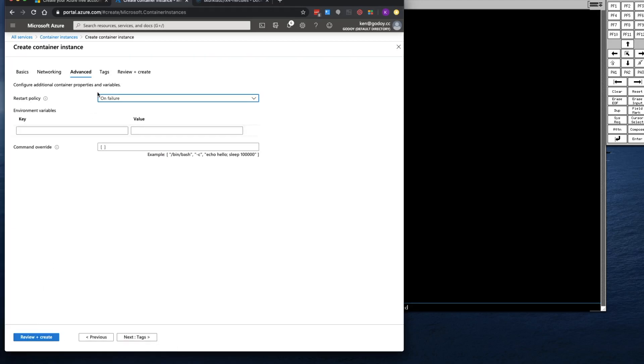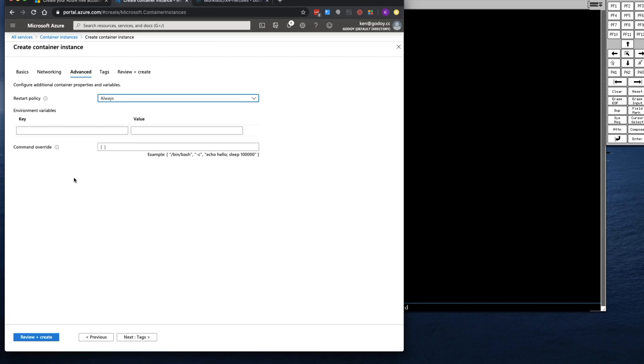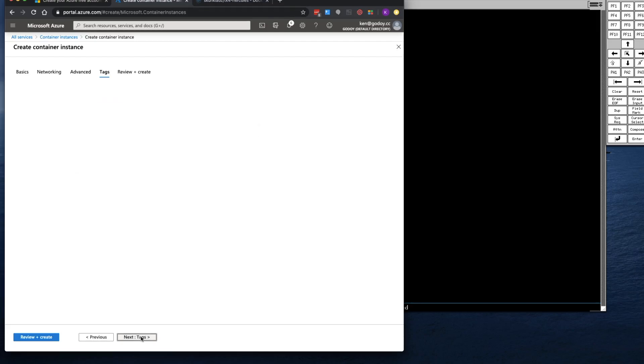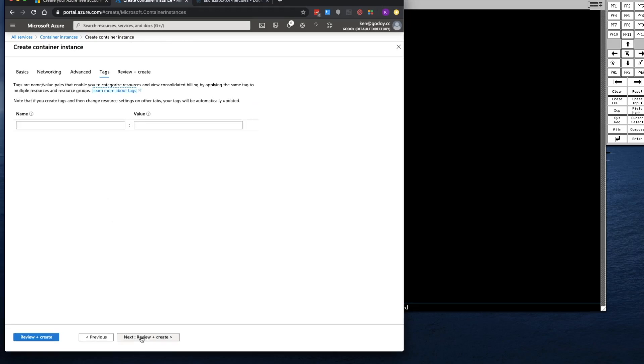Restart policy is always. So if it fails, it'll restart automatically. We don't need to enter anything else.